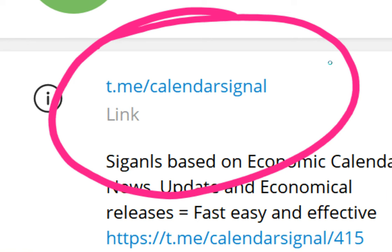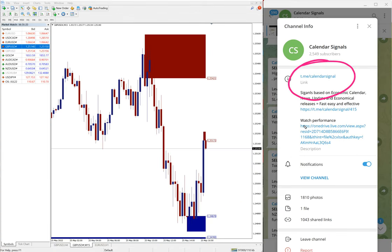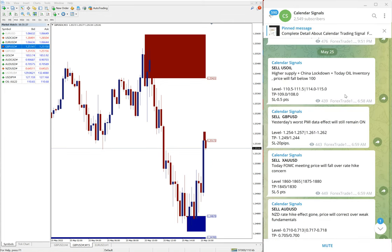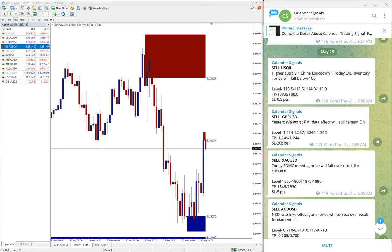This is our free channel link and this is where we are posting these calendar signals free signals here. And we have paid service as well. In paid service our clients will get more multiple entry levels and live guidance and valuable tools as such.